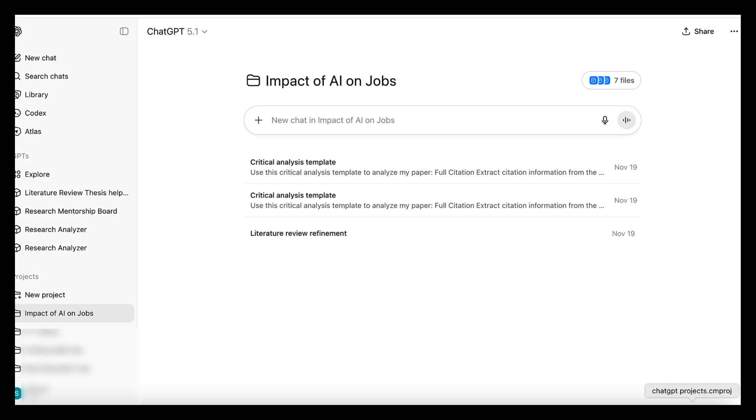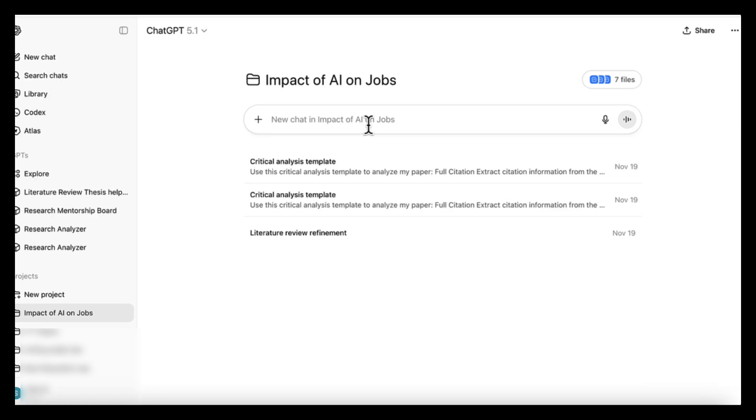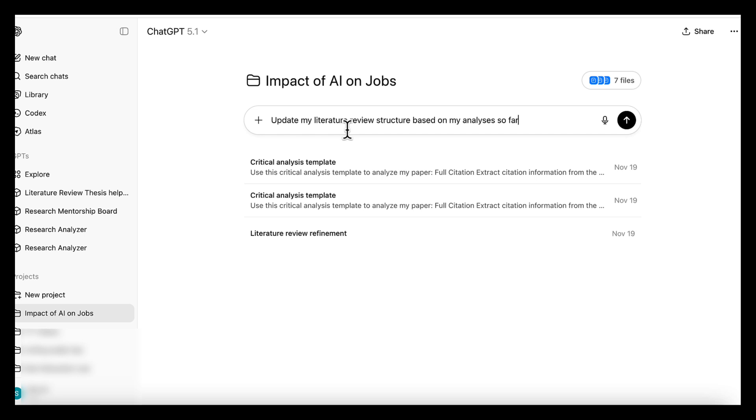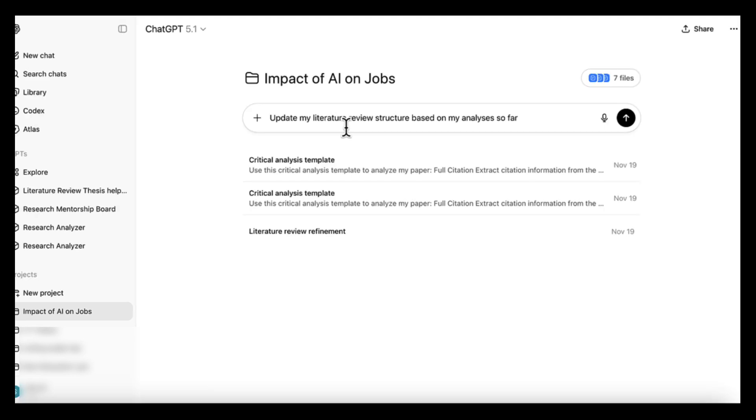After your analyses are inside the project, you move to the main project chat. This is where ChatGPT uses all your files together - your research questions, your conceptual framework, your outlines, your notes, and the growing collection of paper analyses inside the project. You can ask ChatGPT to do things like